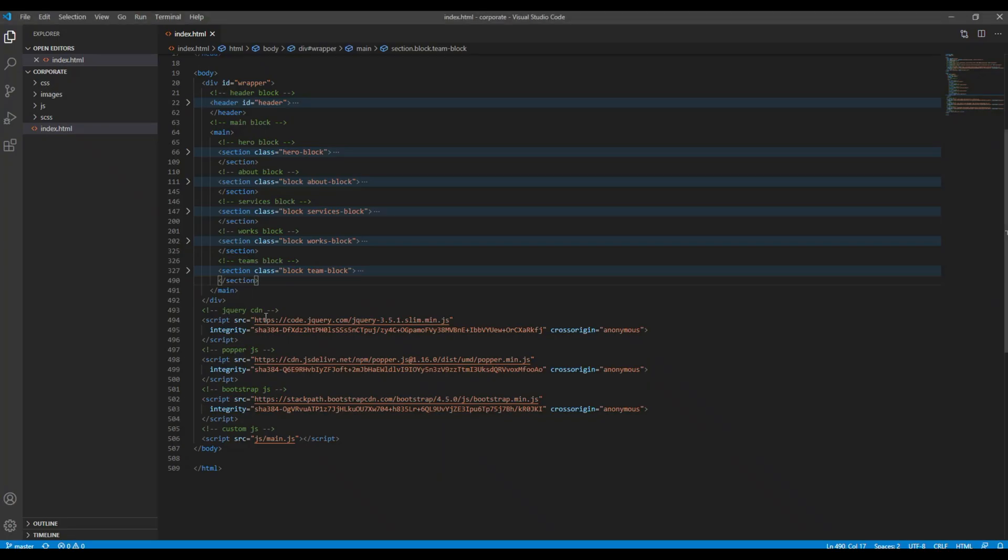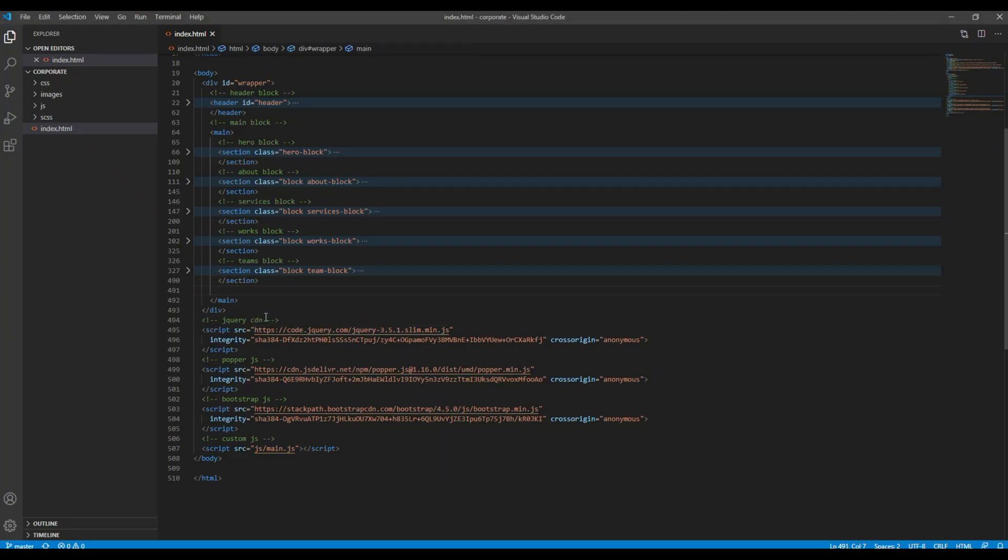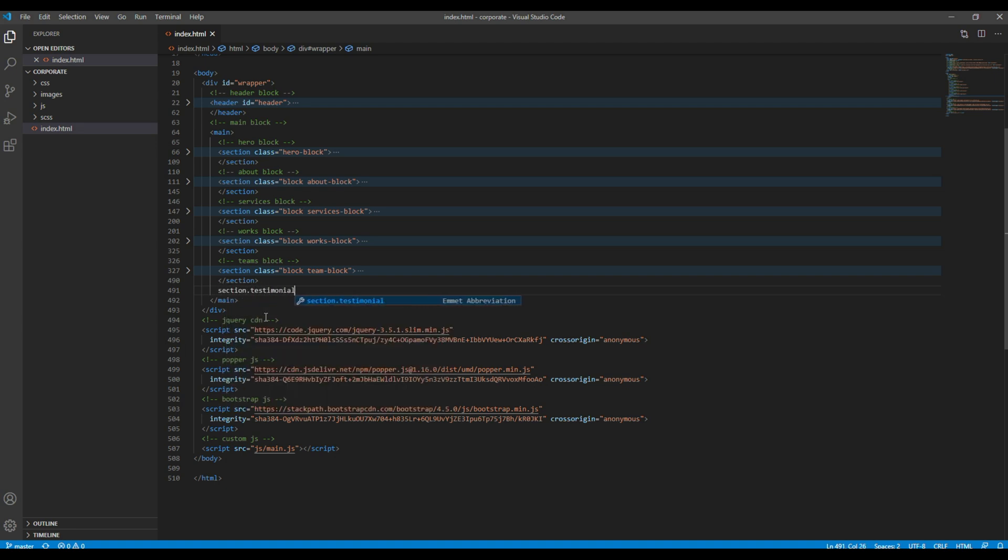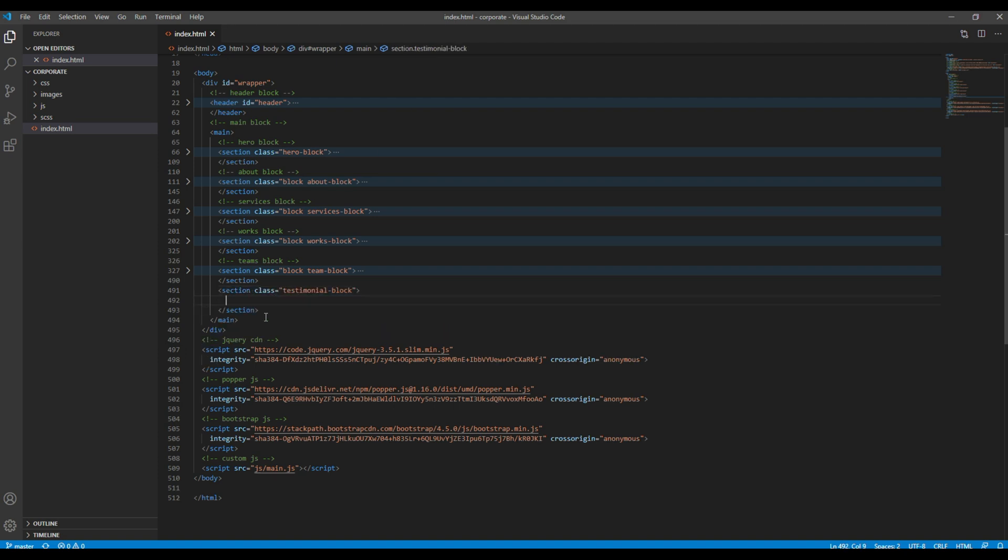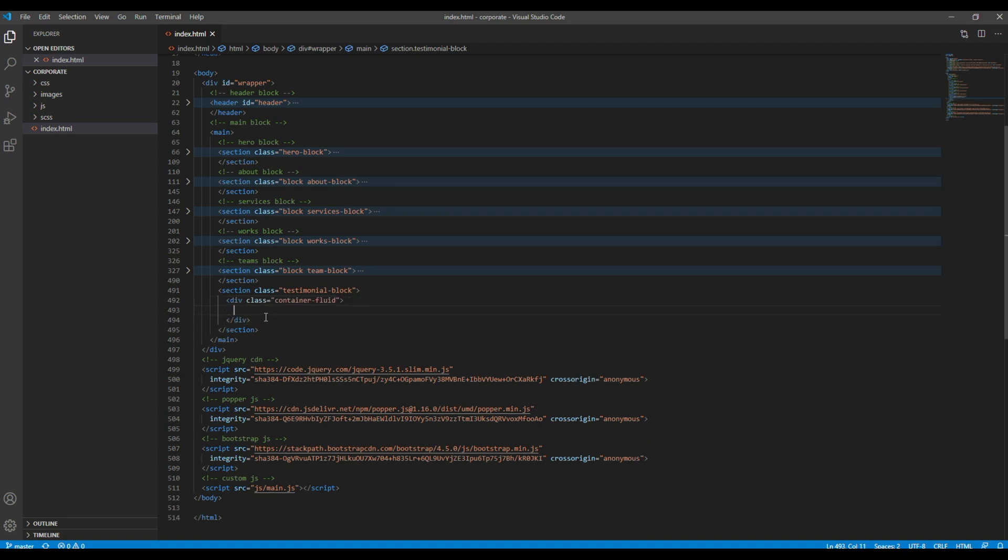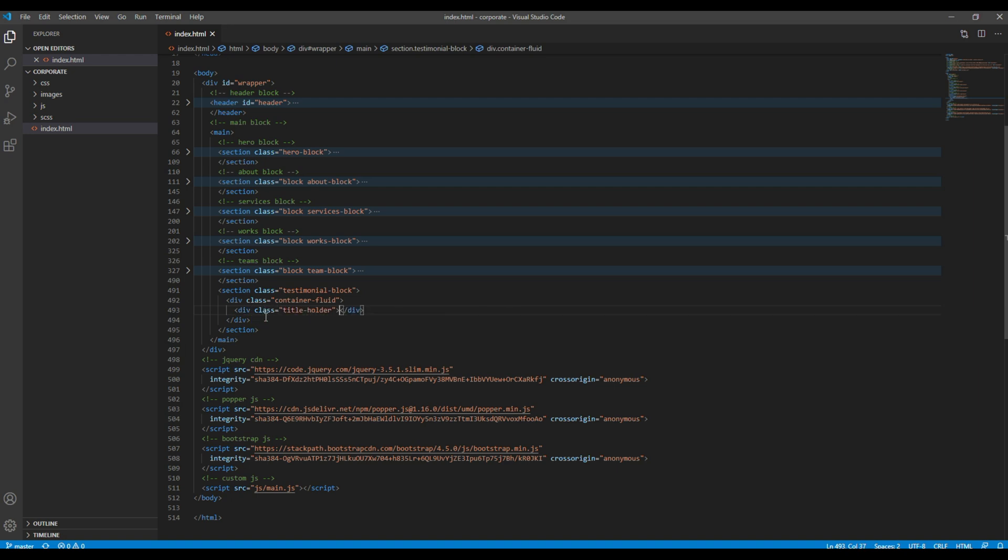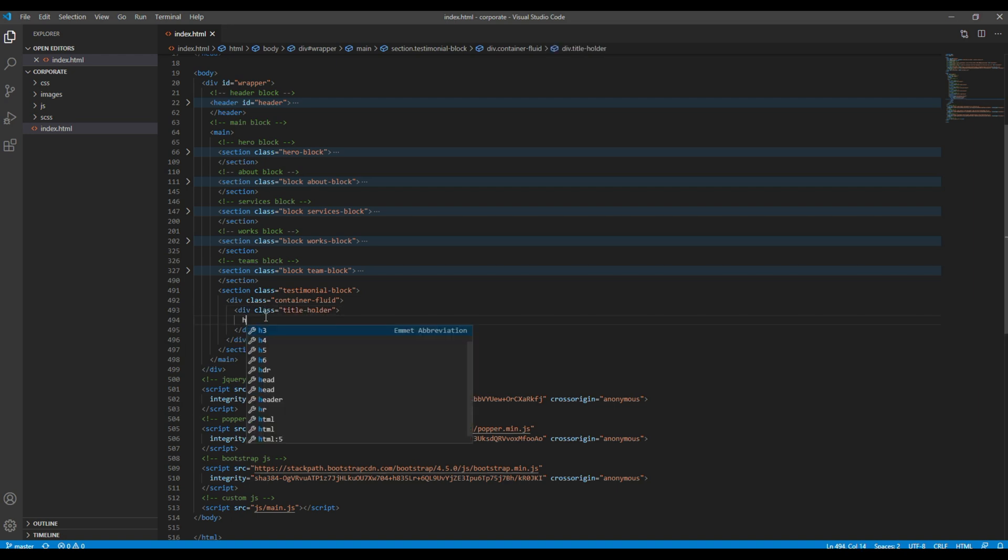First of all, let's add a new section after the teams block. I will call it testimonial block as my class name. Then let's create another div with a class called container-fluid, and again another div with a class called title holder.